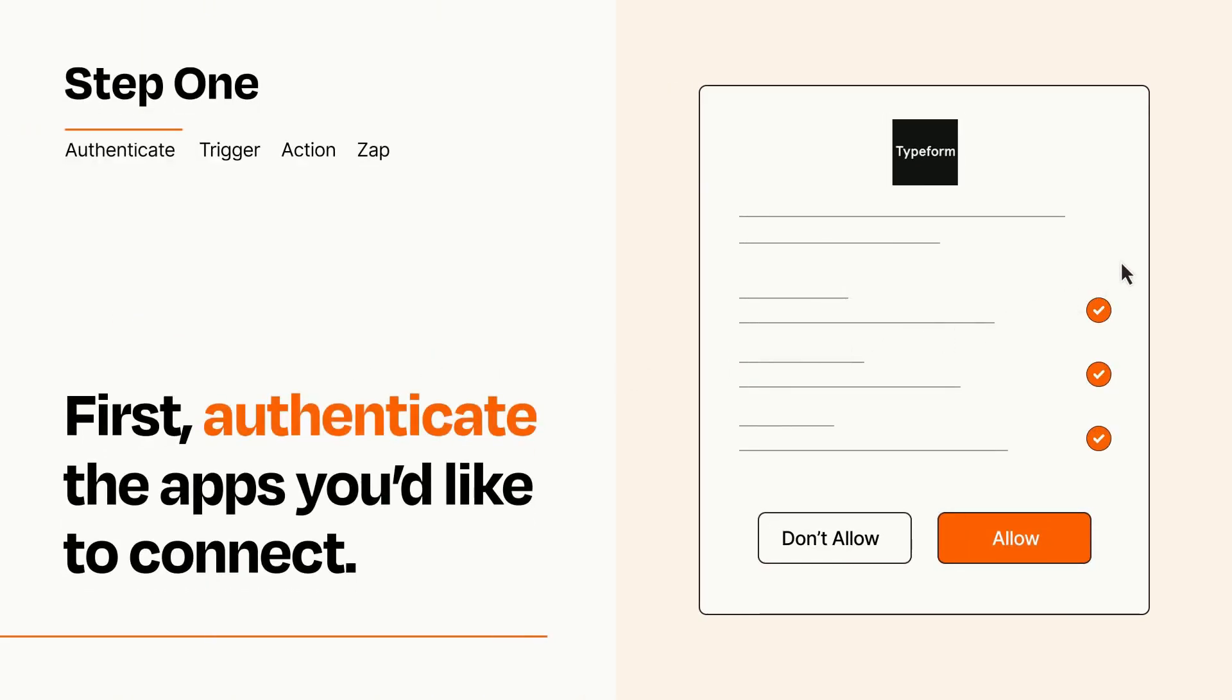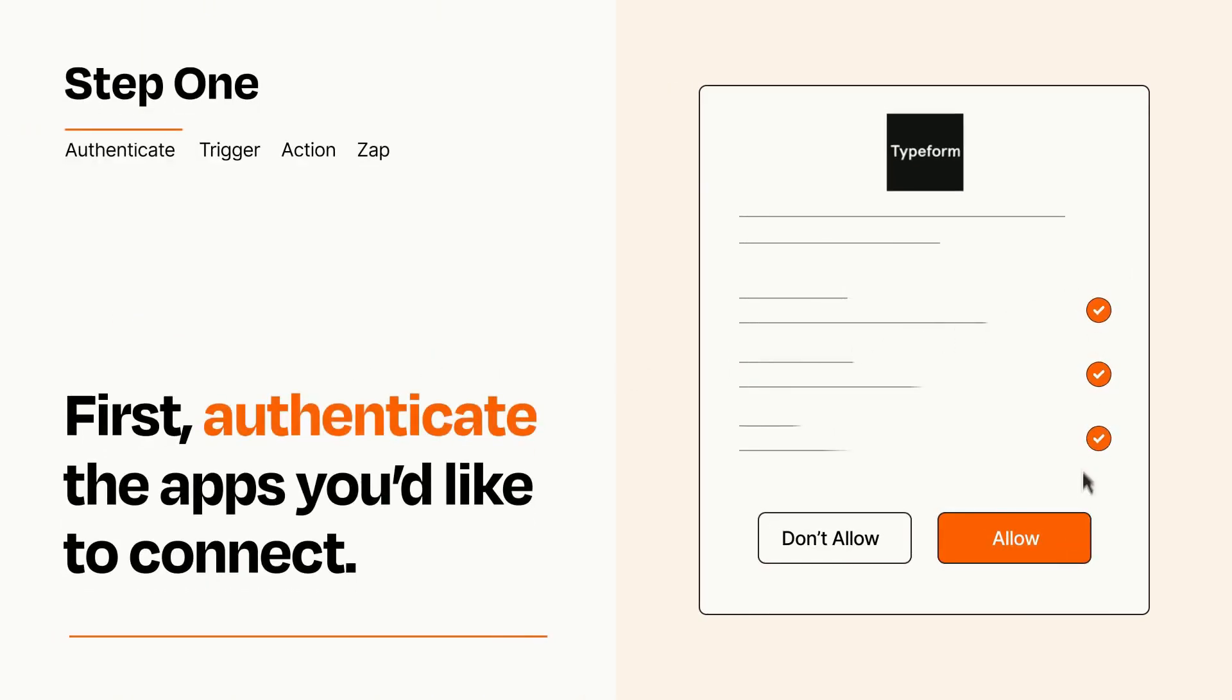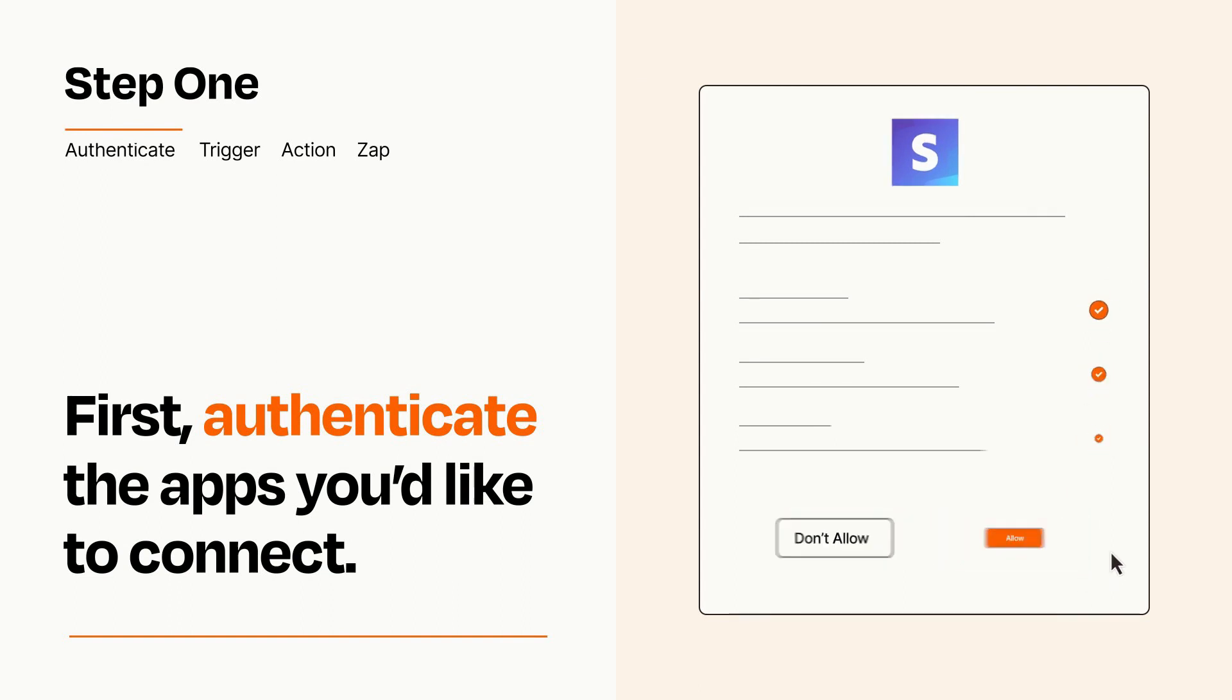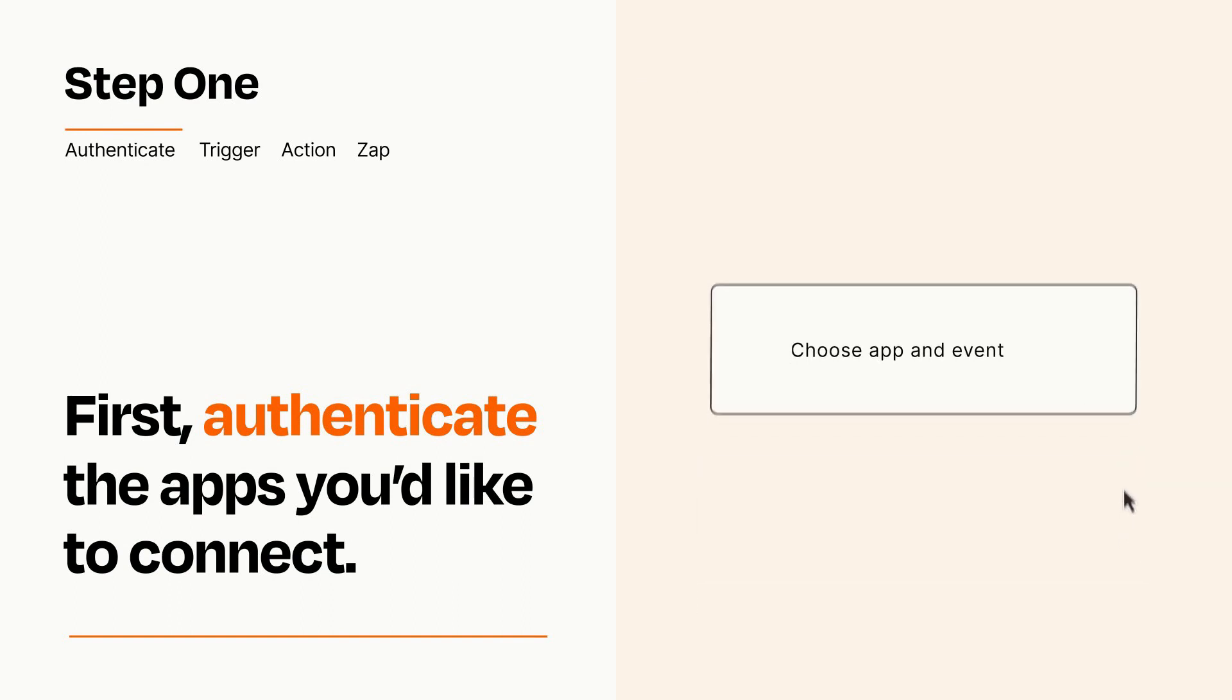To get started, you'll just need to authenticate your apps, which takes just a few seconds. Zapier meets industry standards for encryption when connecting with each of your apps.